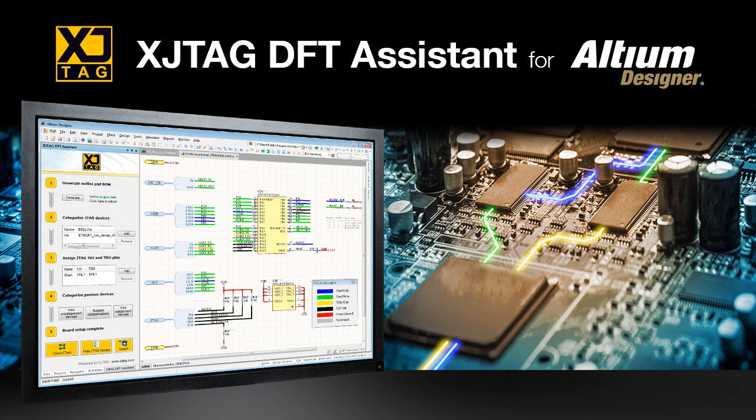Hello, welcome to this short video introducing the new XJTAG DFT Assistant for Altium Designer, a free software extension for Altium Designer that adds design-for-test capabilities when implementing JTAG boundary scan in a PCB.